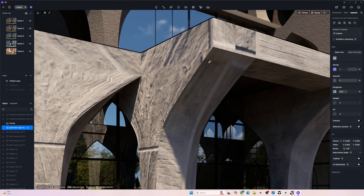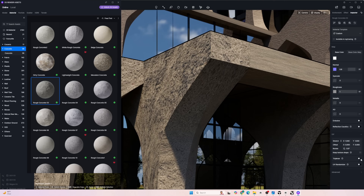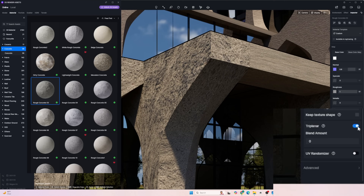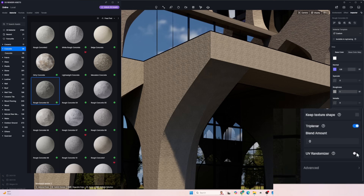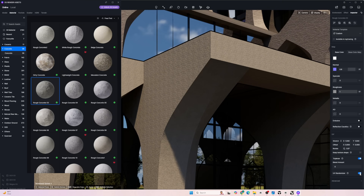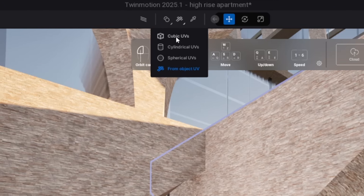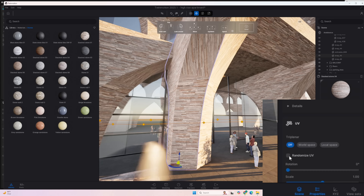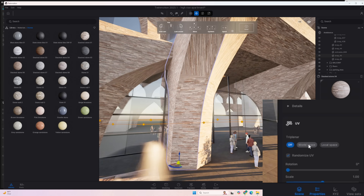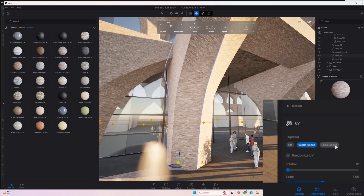Sometimes materials don't always apply correctly. But luckily, D5 Render and Twinmotion have different solutions for that problem. With D5, when you click on a material, you're allowed to turn on triplanar and UV randomizer, which really helps with materials where you don't want a repetitive pattern. With Twinmotion, you have the ability to change the applied UV map, and in addition, Twinmotion also allows you to turn on triplanar and UV randomizer just like D5 Render, with pretty similar results.